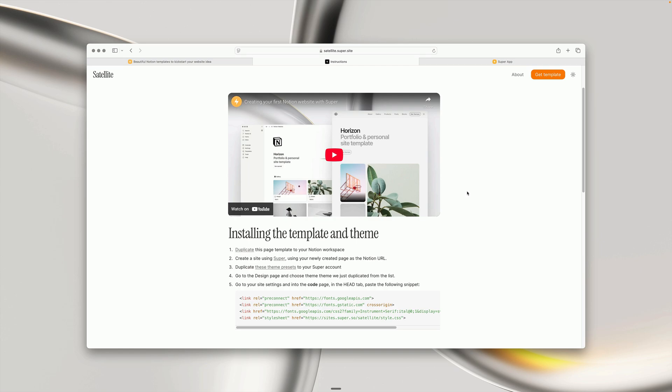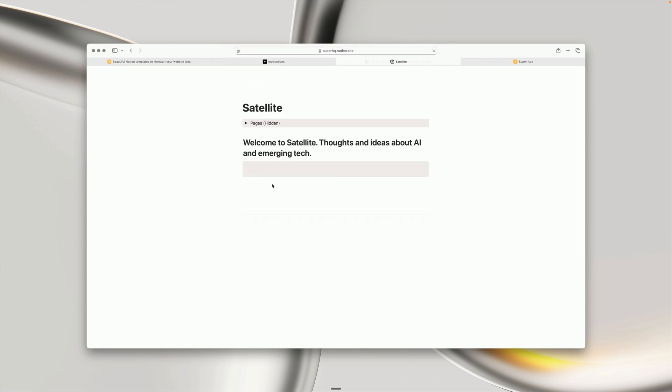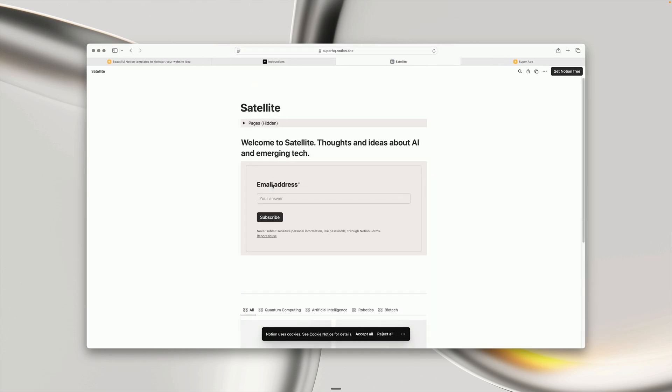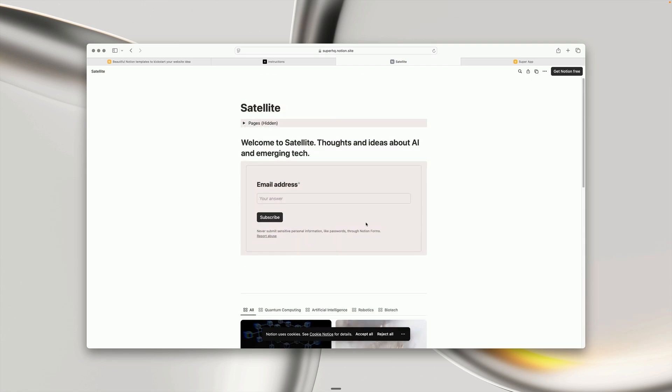Templates are quite easy to install, so let's follow the instructions here. Step one is to duplicate the Notion template to our own Notion workspace. We click this link here and we'll be taken to the Notion template, which obviously looks quite different without the custom styles in Super.